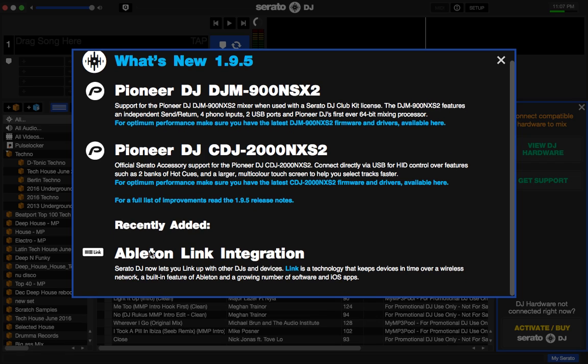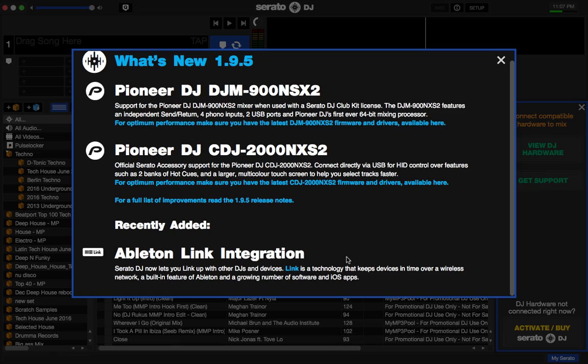This is the Ableton Link integration. This is great, man. So I just did a video. If you saw, my last video was the link integration between Traktor and Machine. And that works great. So I can't wait to have all the systems in the house here running. And I can say, you know what? Machine's going. I've got Serato running. I've got Traktor running. And we're all linked over Wi-Fi. Synced together. We're going to have some good jams here at the DJ Lab.